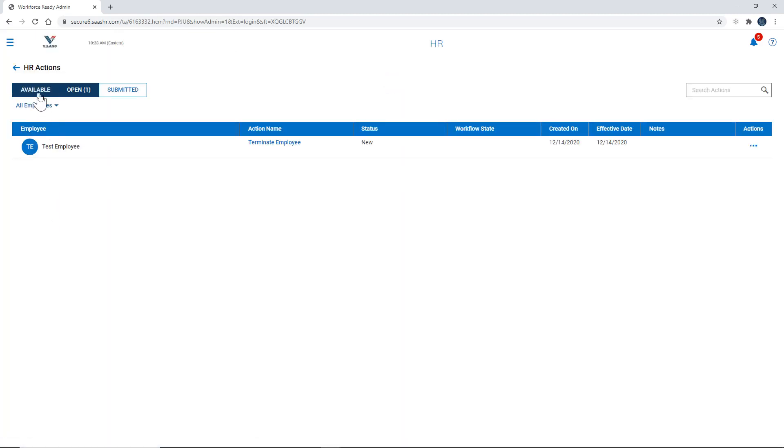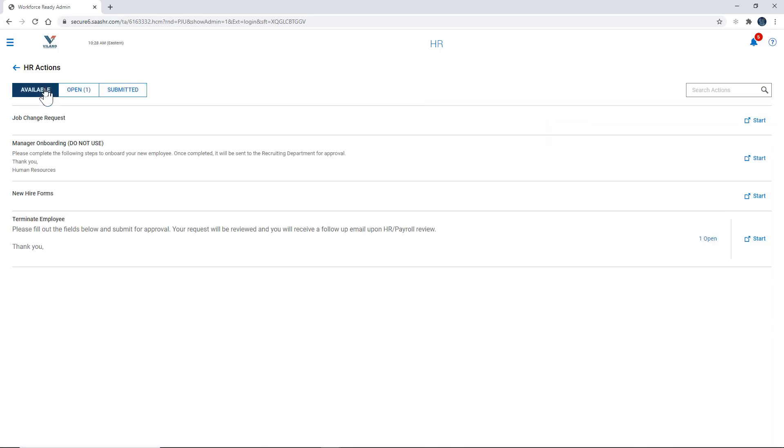Here you will see three tabs. The first one is available. This is where you can begin the termination process.